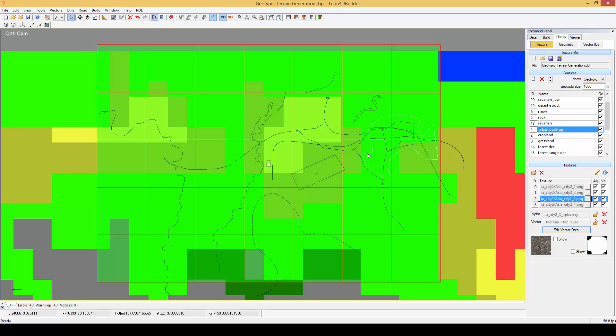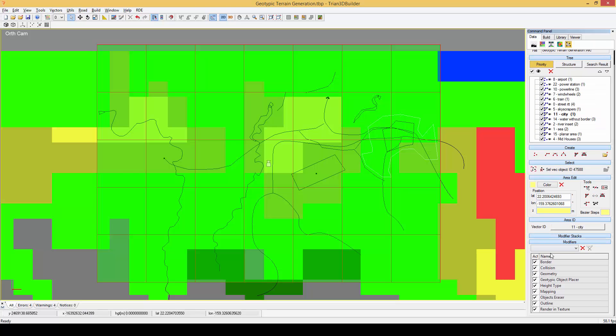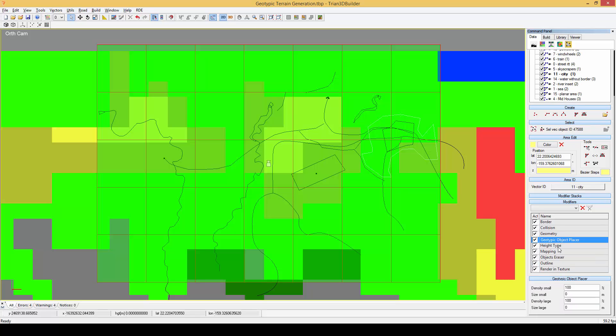Let's have a closer look at the outline modifier in the modifier section. The outline modifier has the urban geotypical texture assigned. In the geotypic object placer modifier we can define various settings to determine how the objects will be placed. You can find more information about this in the user manual.